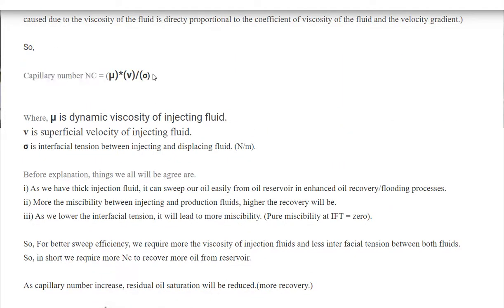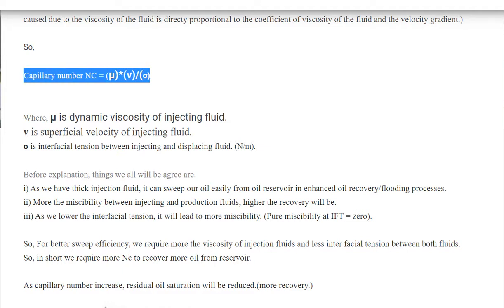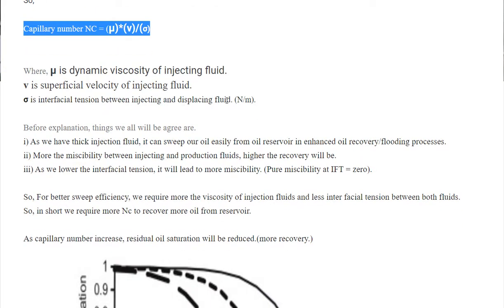So how do we increase the capillary number? We have three options: we can increase the viscosity of the injecting fluid — water or gas — which can be achieved with the help of polymer, called polymer flooding or polymer injection. We can also increase the superficial velocity, or we can reduce the interfacial tension between the displacing fluid and the displaced fluid.